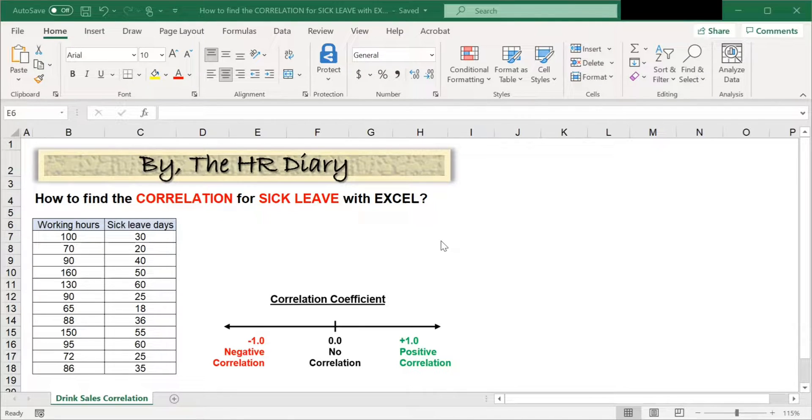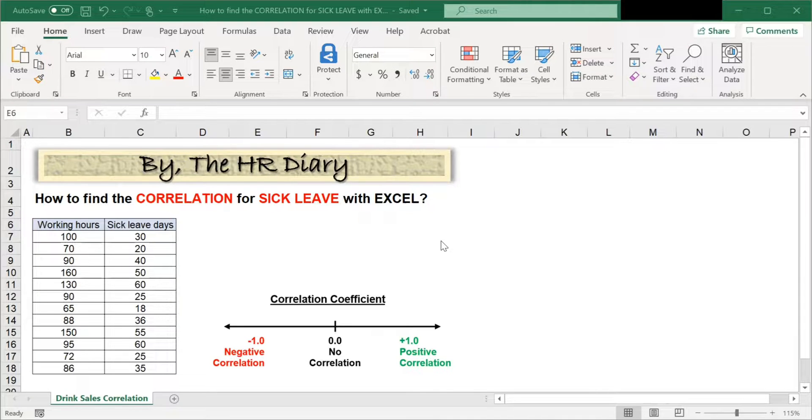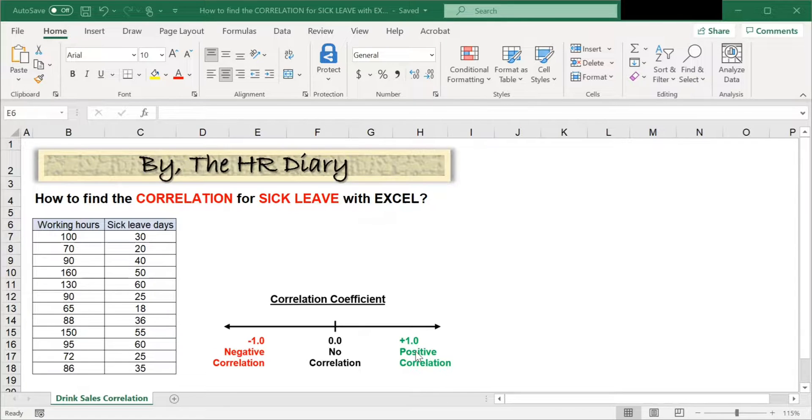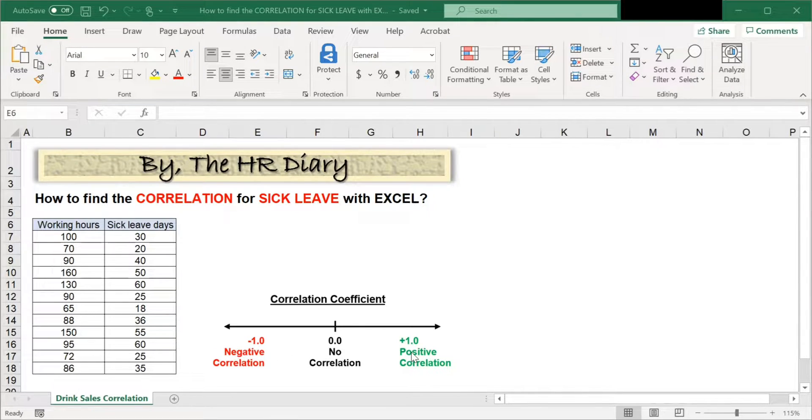Correlation is useful to find out the extent to which two variables are related. The coefficient sign, the plus and minus, indicates the direction of the relationship.